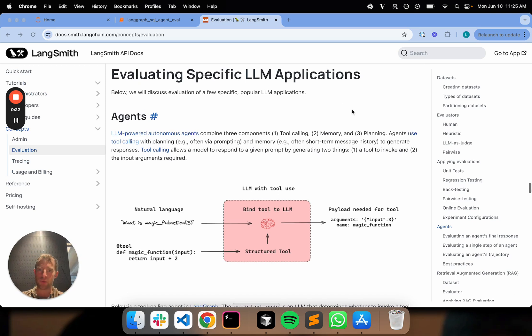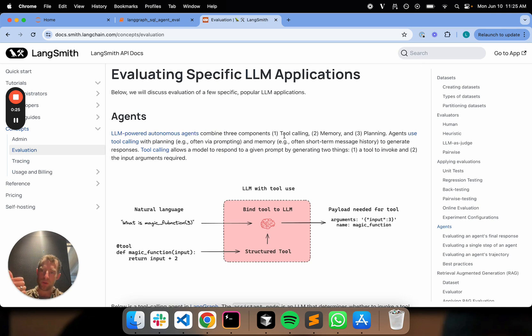So here's the starting point. What is an agent? There's a great blog post from Lillian Wang that breaks down the core components: tool calling, memory, planning.